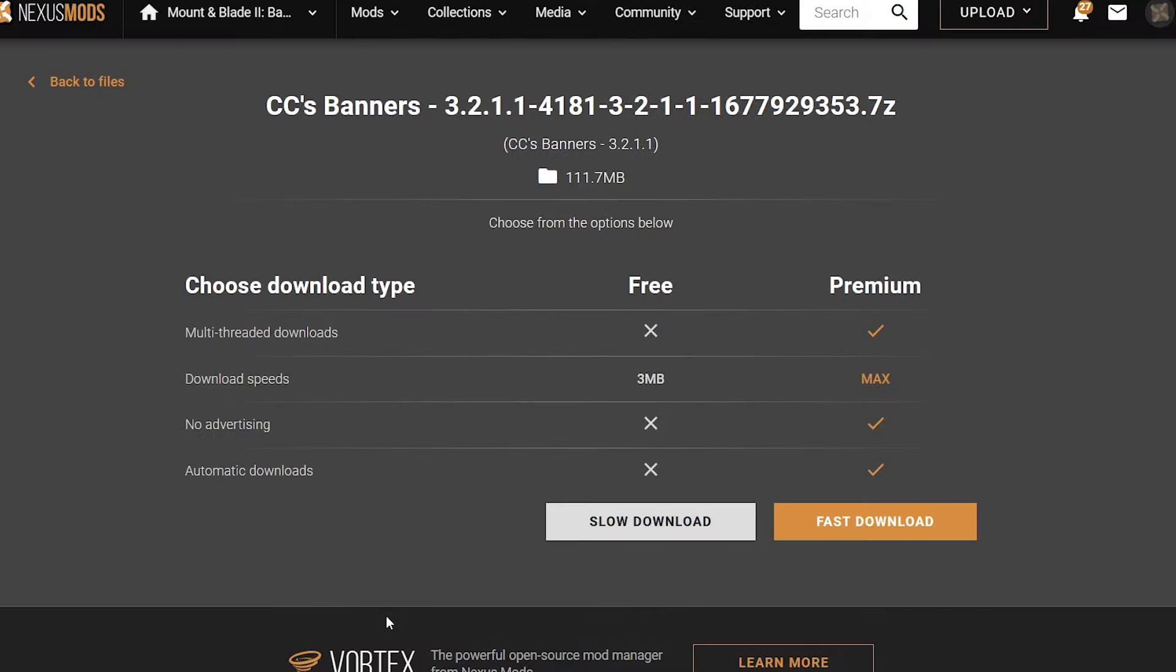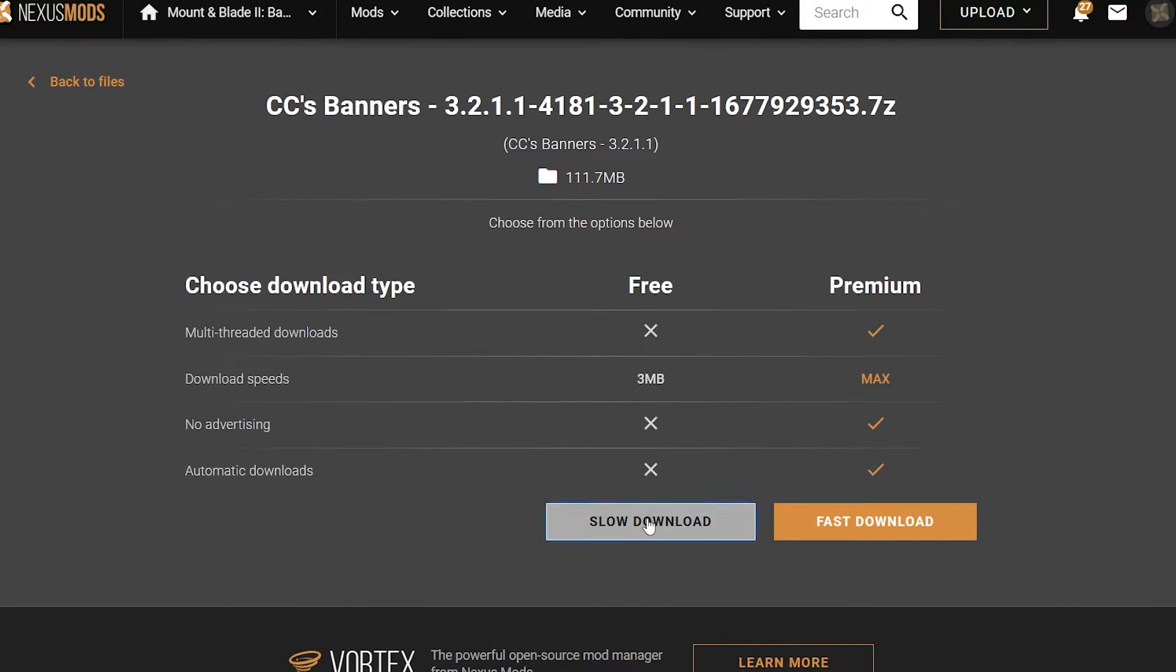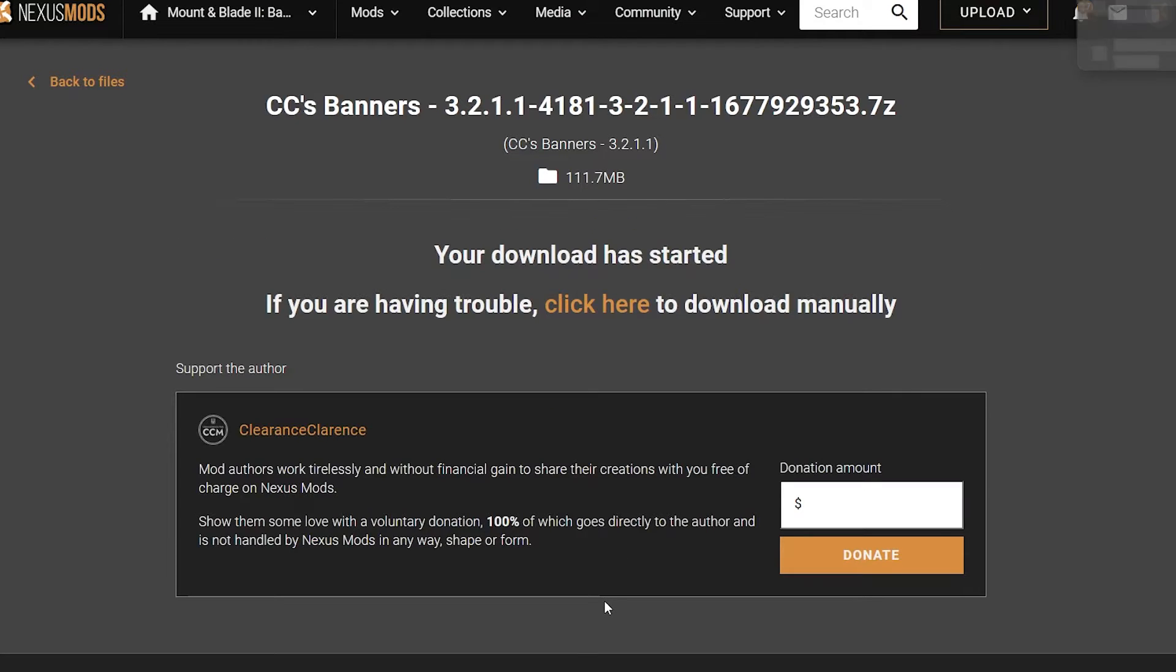This takes us to another page where you can click on Slow Download. Fast Download is only available if you have a Premium Membership. So after clicking Slow Download, it will start after a few seconds.